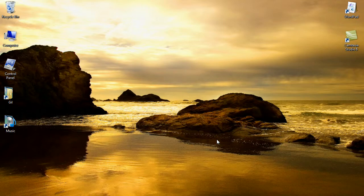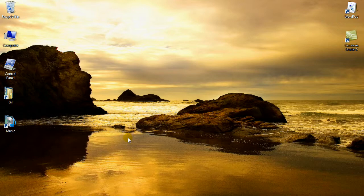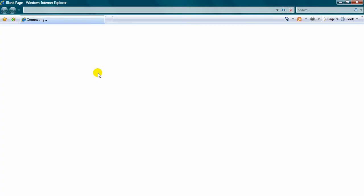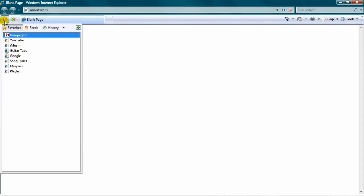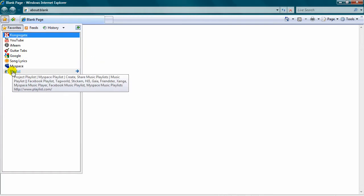Okay, this tutorial is going to show you how to download music from Playlist.com. First, go to internet, go to Playlist.com.